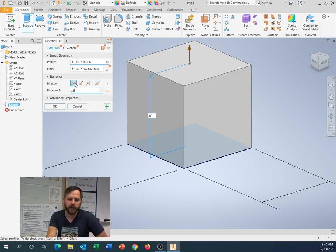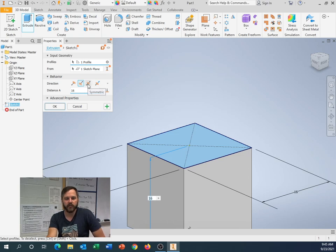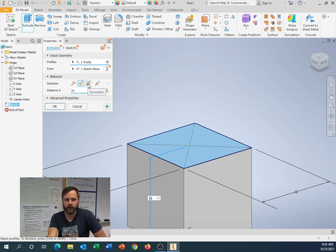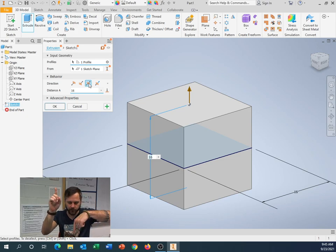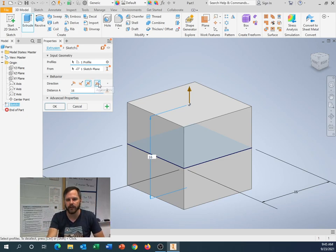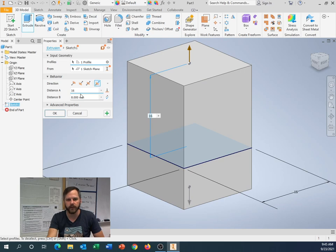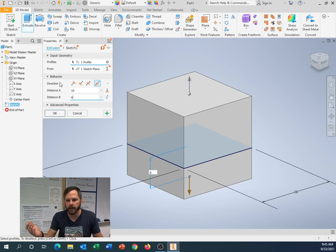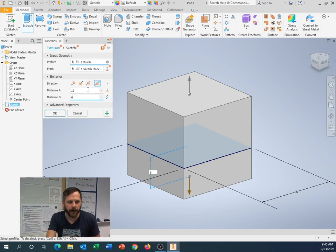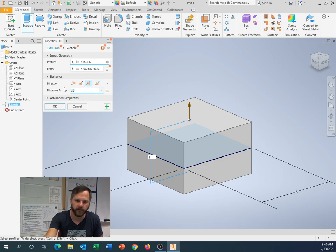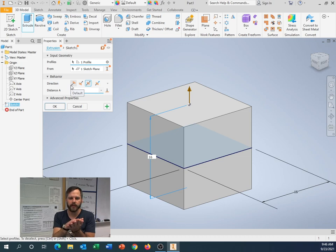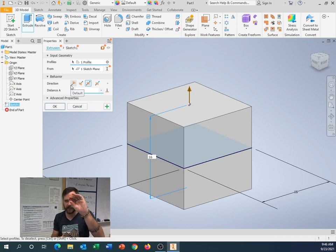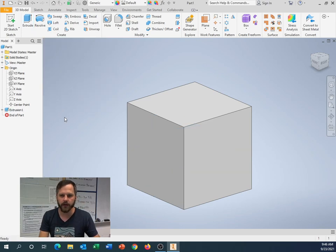And I can see that this went up 16 millimeters. I have some different options. I can go up. I can go down. I can do what's called symmetric. That's the one we're going to use right now. In which case, half of it goes up, half of it goes down. And if for some reason I wanted it to go, like, 10 up one way and 6 down the other way, I could do that. But, for right now, I'm going to do symmetric. And I'm going to do 16. So, what this is doing is it's keeping my origin in the very center of this cube.